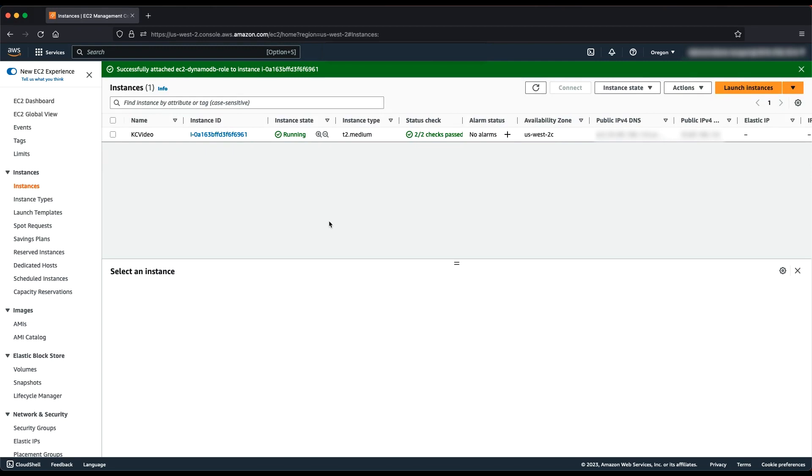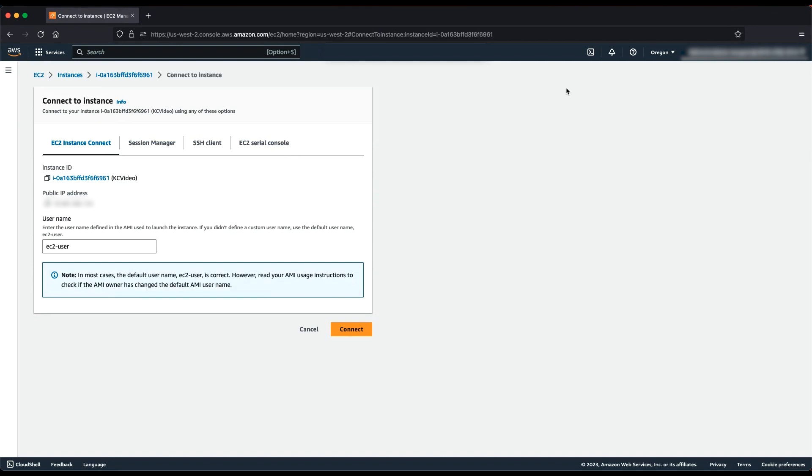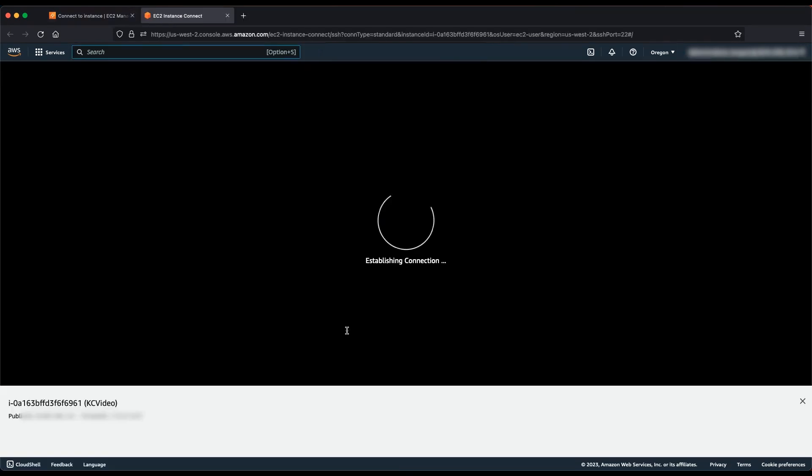Connect to your EC2 instance. There are various ways to connect to an EC2 instance. In this demo, I'm using AWS Cloud Shell to connect to the EC2 instance.